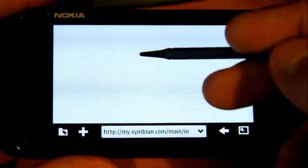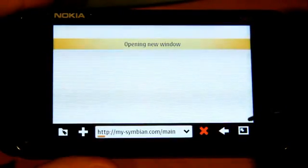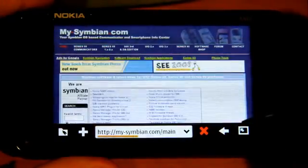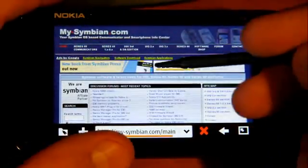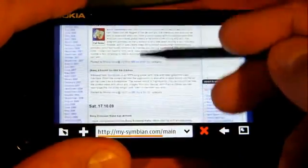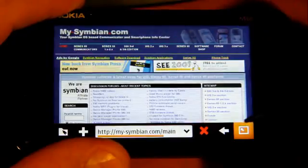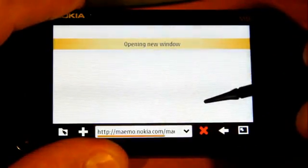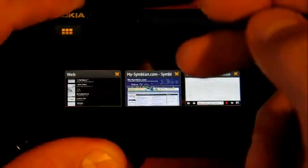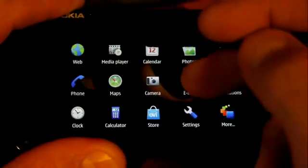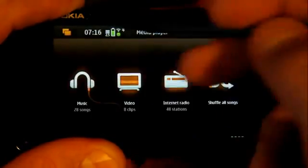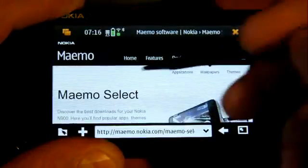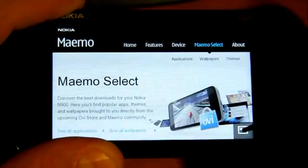Let's open a bookmark - mySymbian.com. As you can see, it's fully loaded in just seconds. Let's go back to bookmarks and load another one. While it loads, let's do something else to save time - let's launch the media player. The other page is already loaded; these are two pages loaded in the bookmarks view.